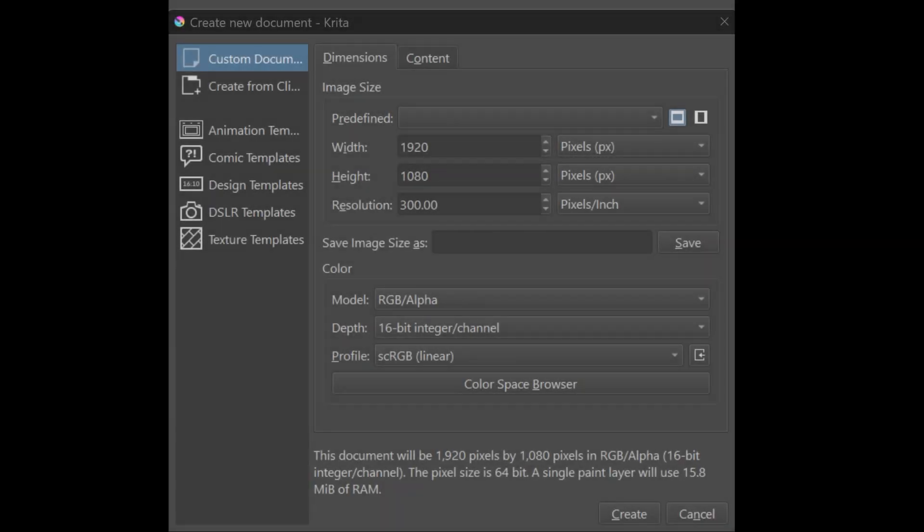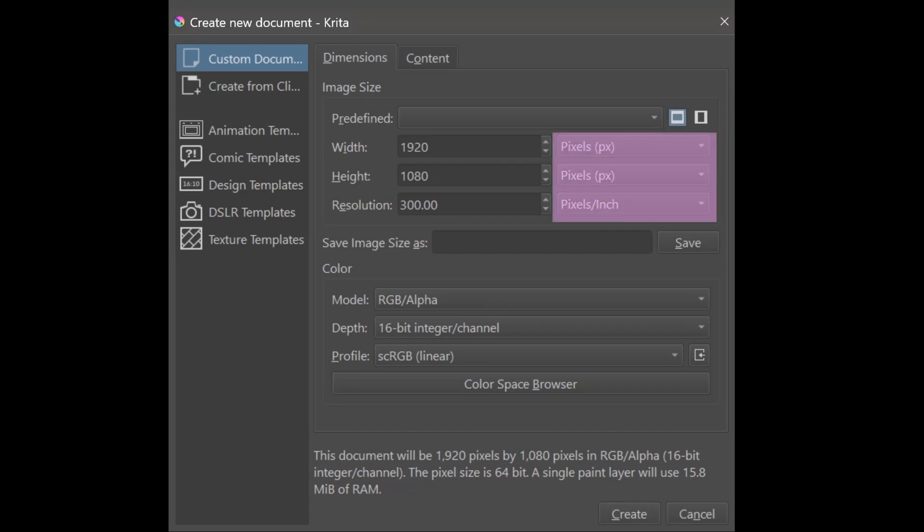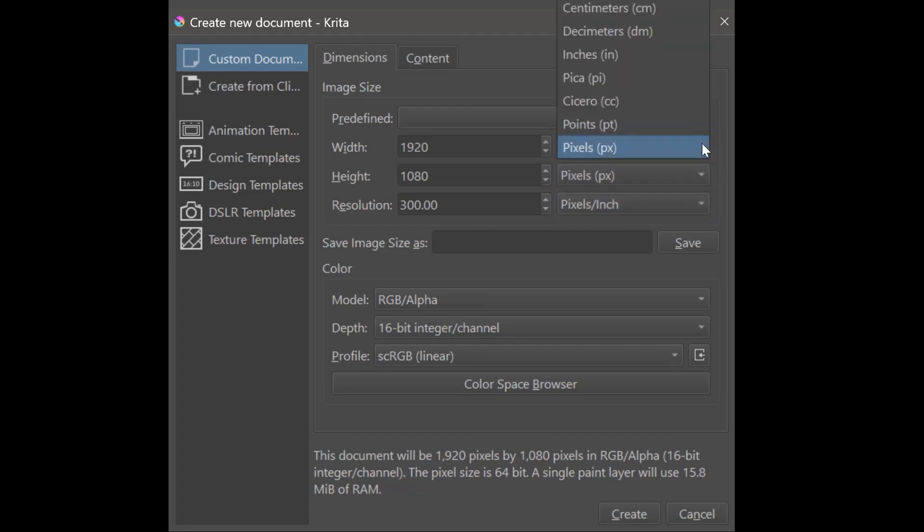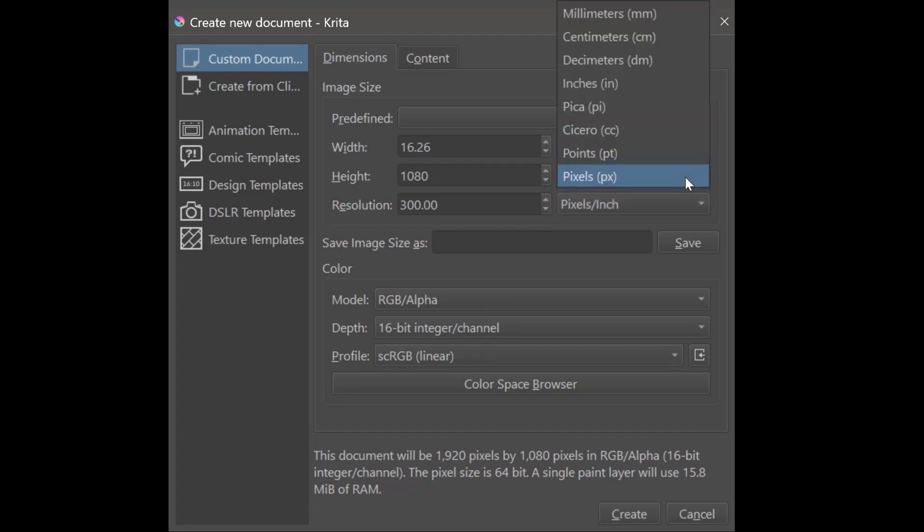You will need to create a perfect squared canvas. First, change the unit of measurements to your liking. I'll use centimeters. You can use inches if you want.